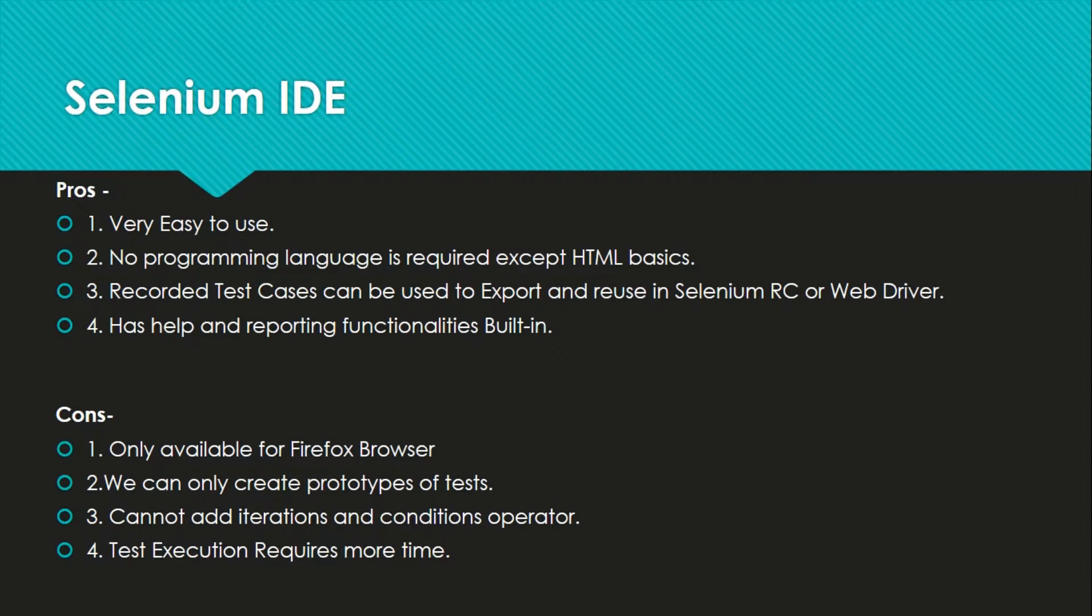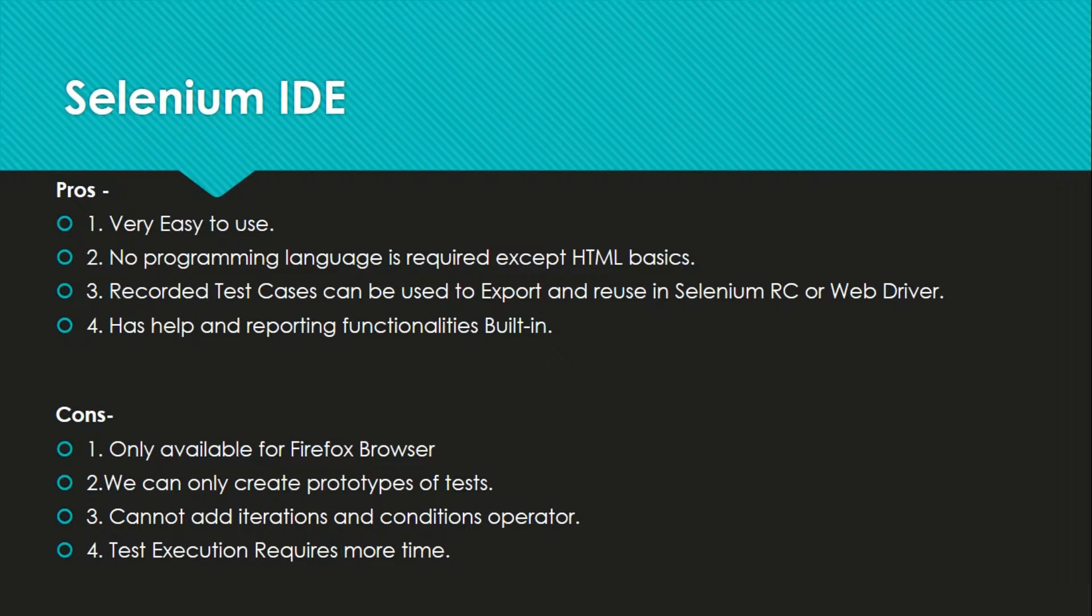This is very fast to use and very easy to use. As you can see there is no coding required but it has very limited functionality. We cannot write advanced test scenarios. We cannot automate those advanced scenarios. That's why we need more advanced tools.